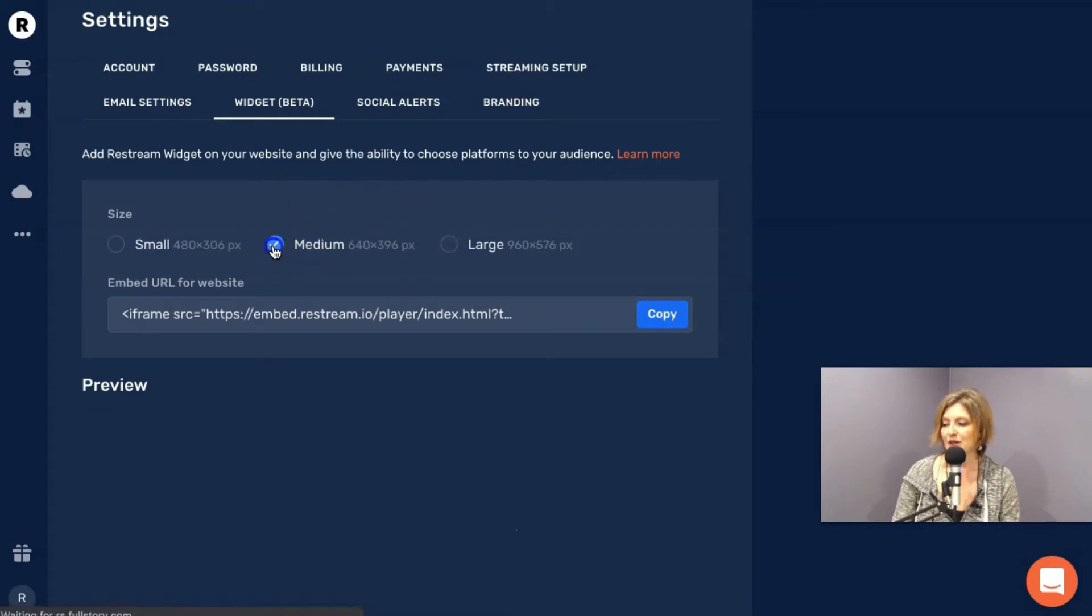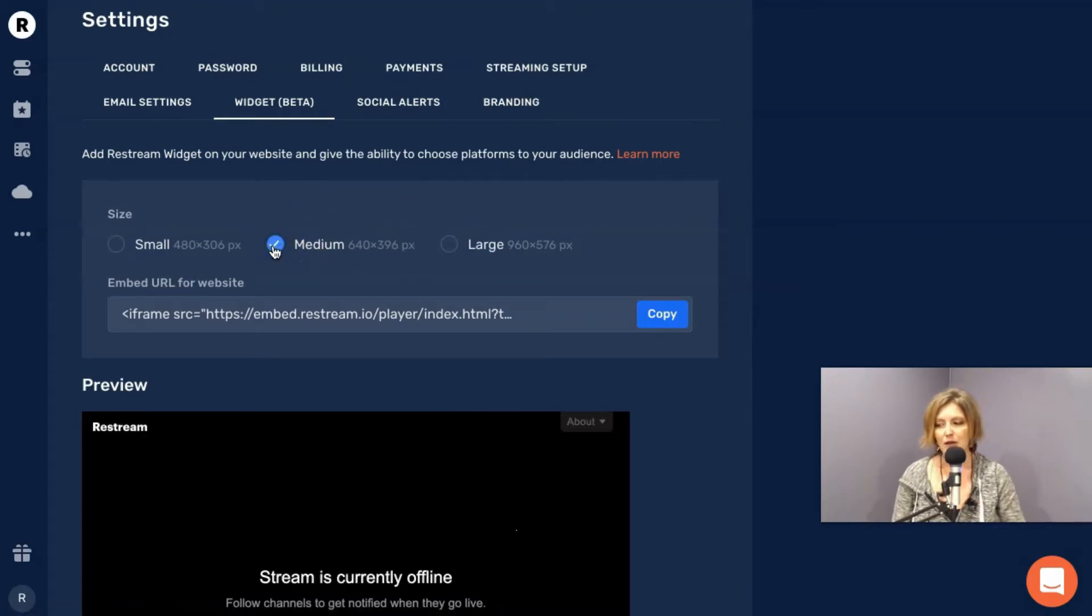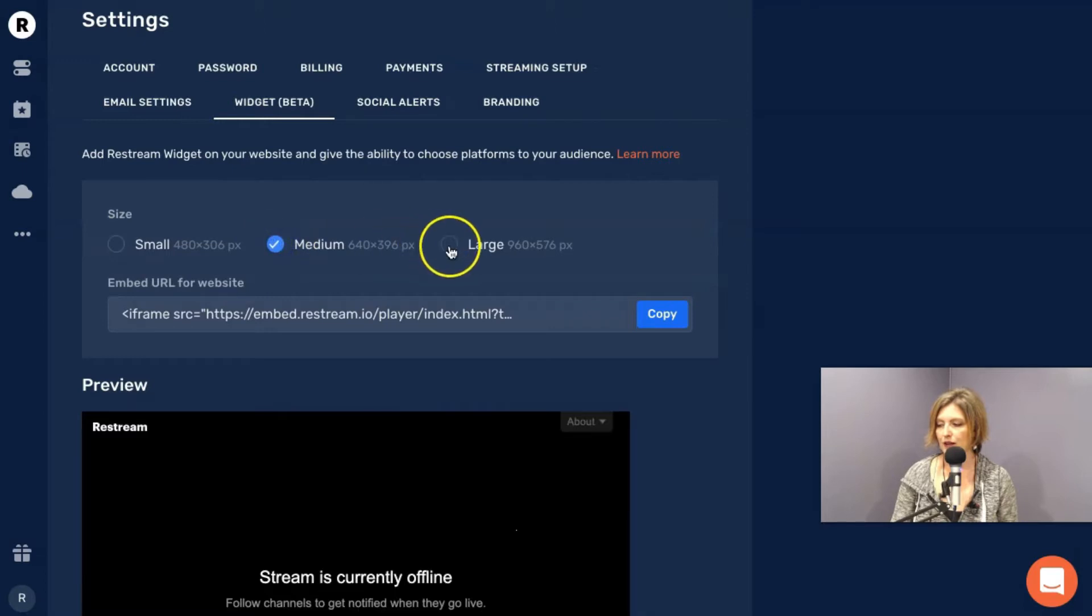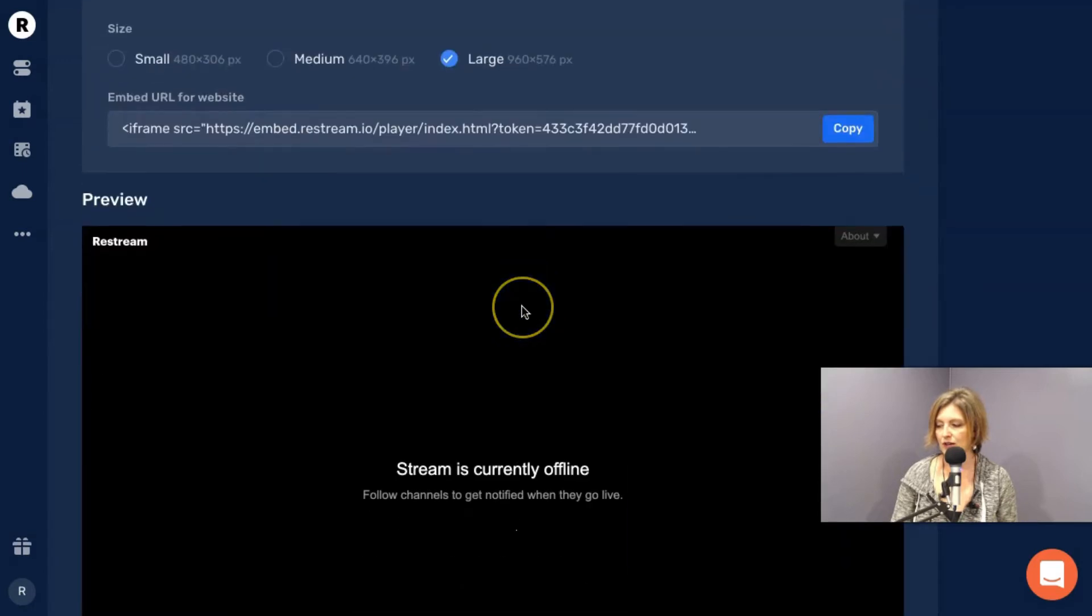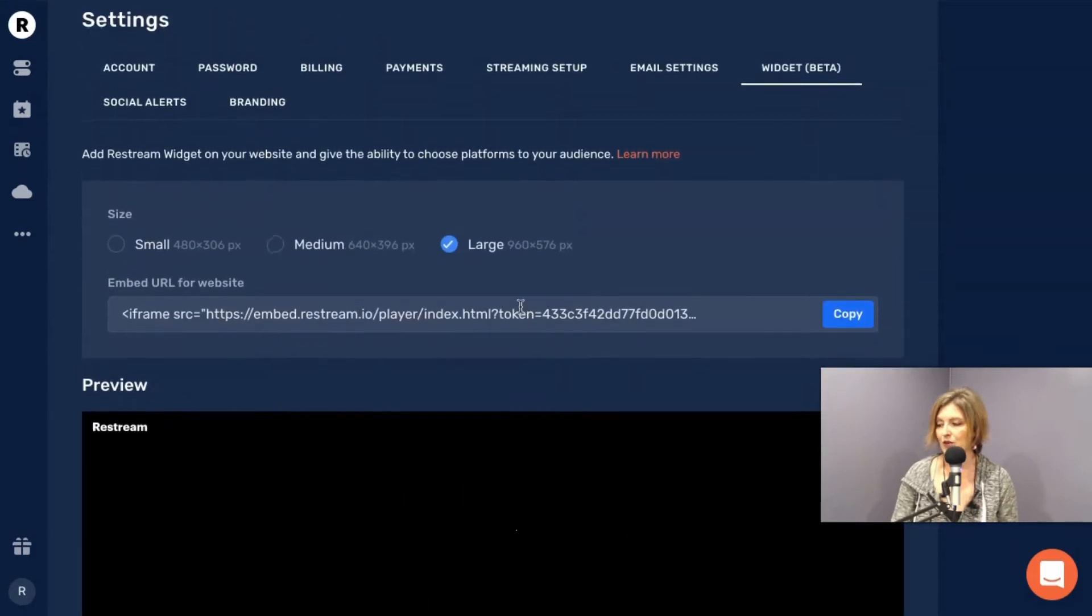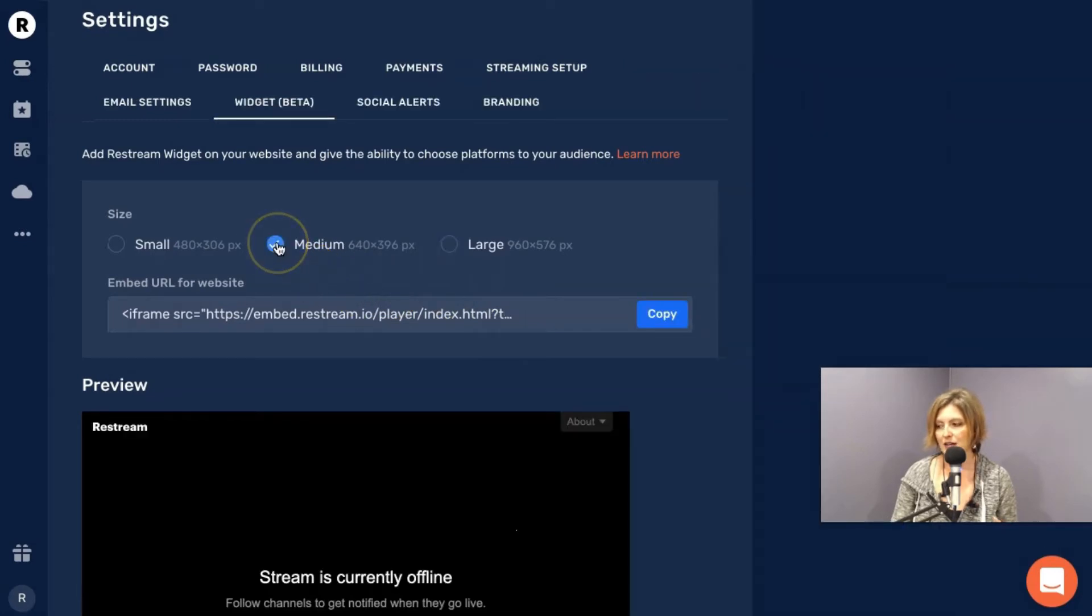But I'm going to just go with medium because, and you can see it'll preview as you click small, medium, and large. There's a big one. So you can pick whichever one you want. I'm going to go ahead and click medium and just see what that gives me.